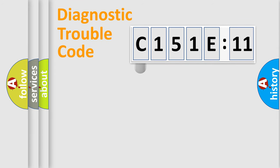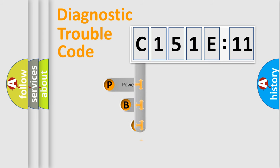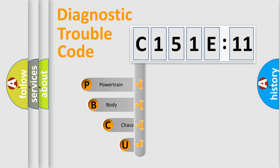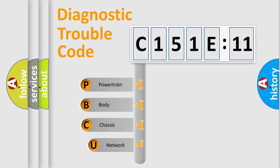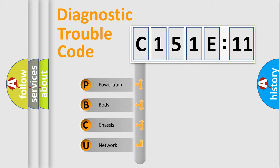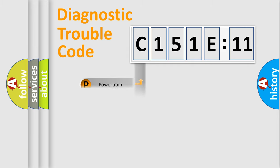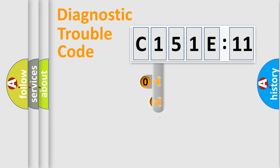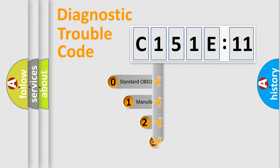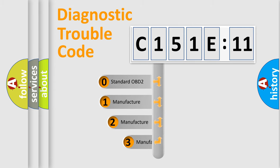First, let's look at the history of diagnostic fault code composition according to the OBD2 protocol, which is unified for all automakers since 2000. We divide the electric system of automobiles into four basic units: powertrain, body, chassis, and network. This distribution is defined in the first character code.